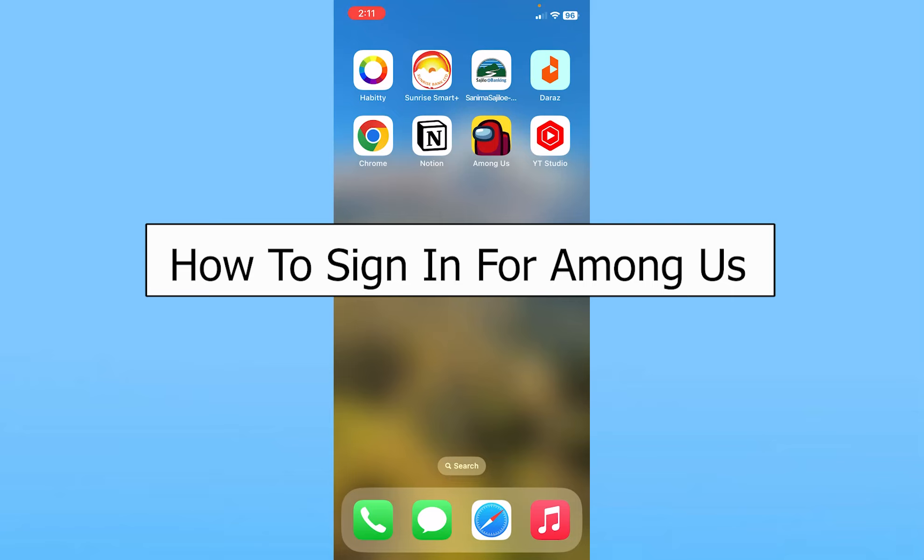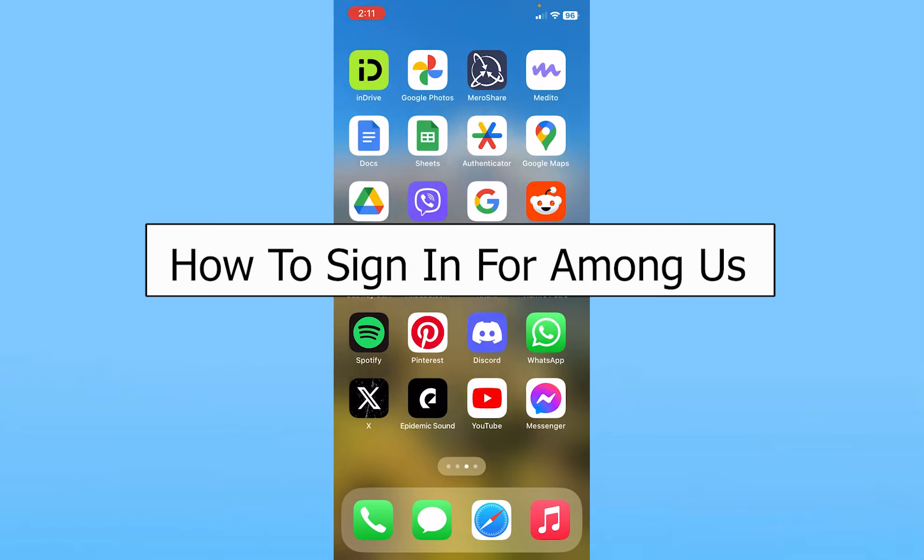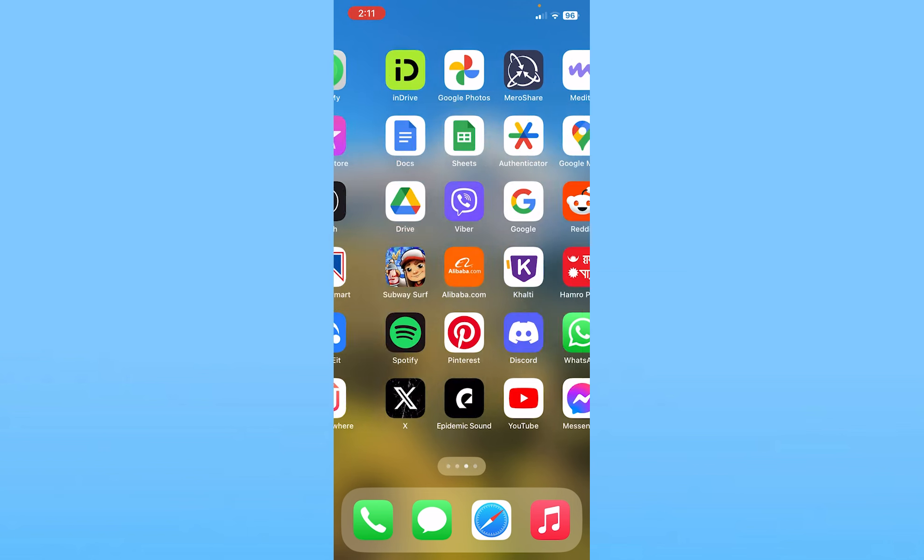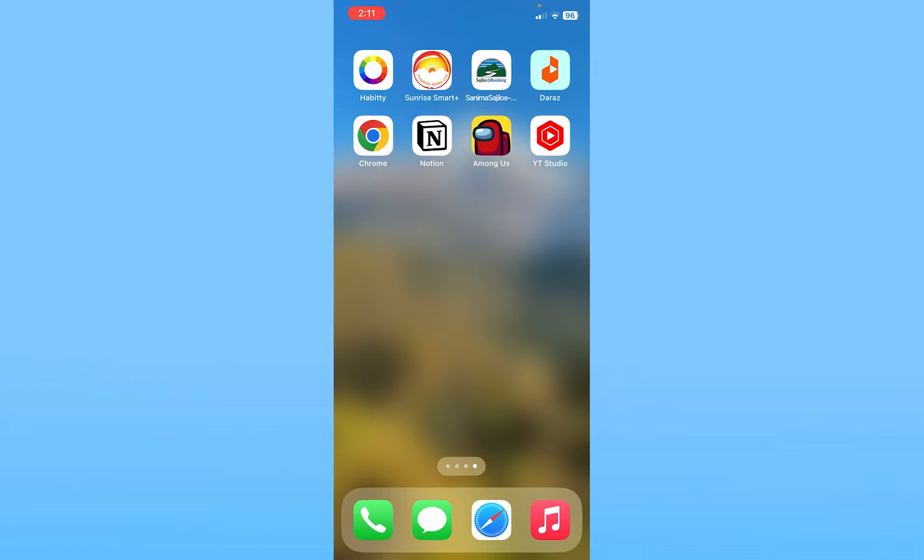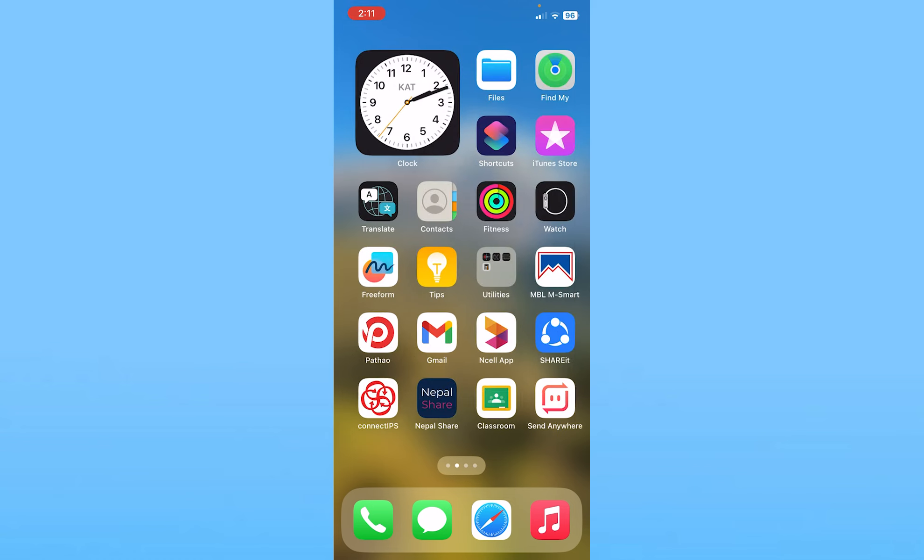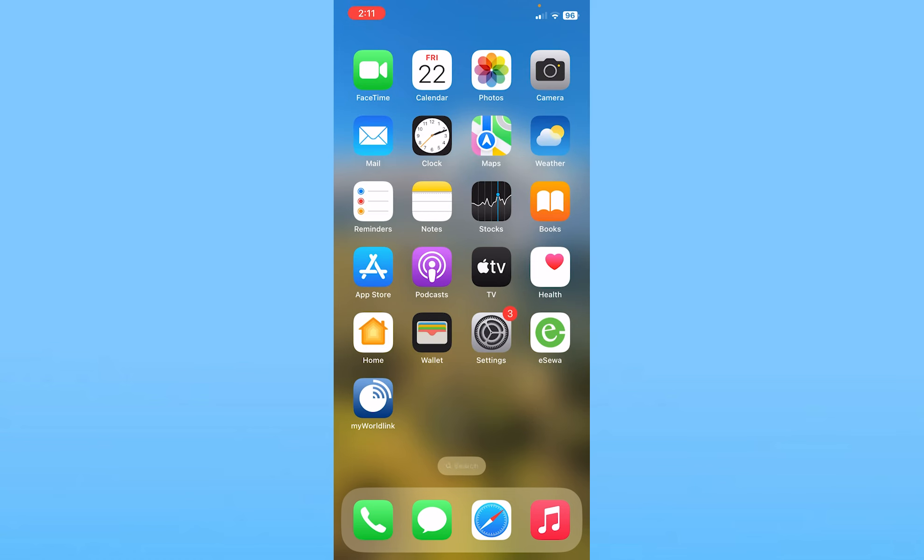Today I'll teach you guys how you can sign up into Among Us. Now to sign up into Among Us if you're using an Apple phone what you need to do is choose the Apple ID because in Apple whichever Apple ID you're currently logged in that is the Apple ID which Among Us is going to use to log in into your account or create account.